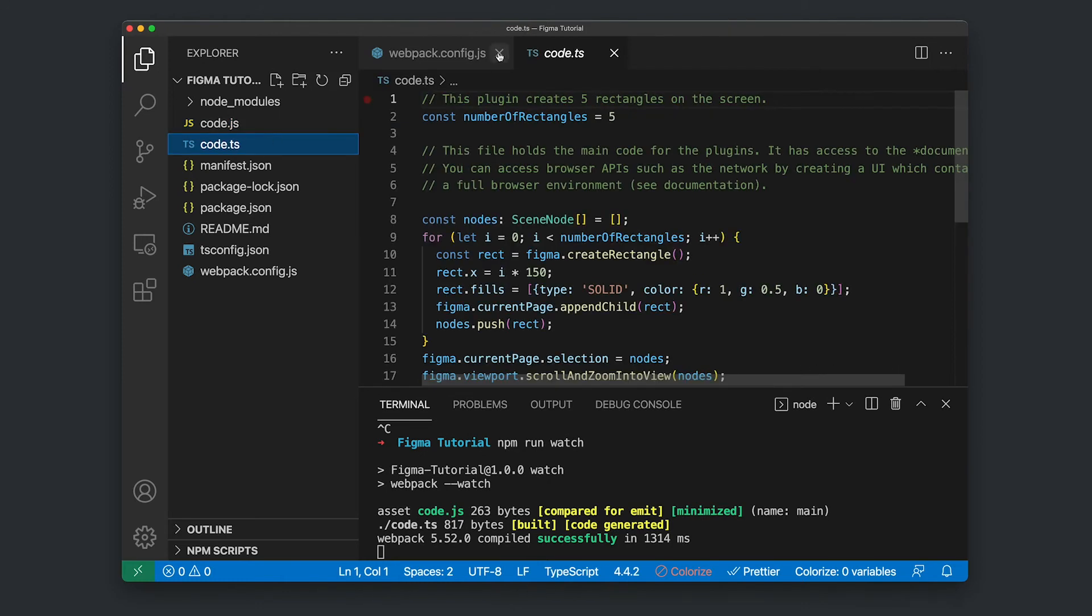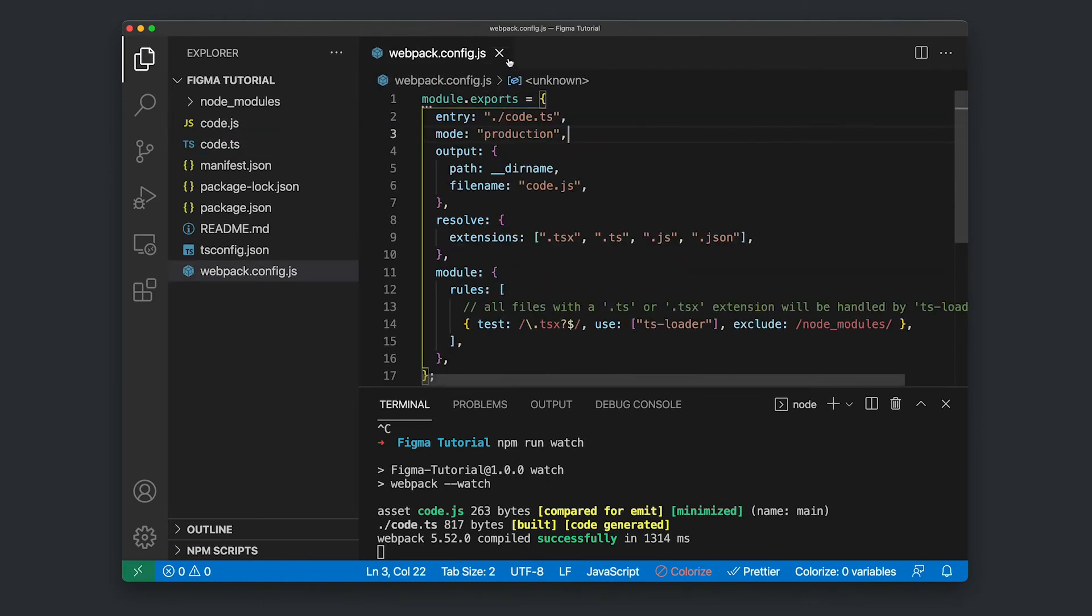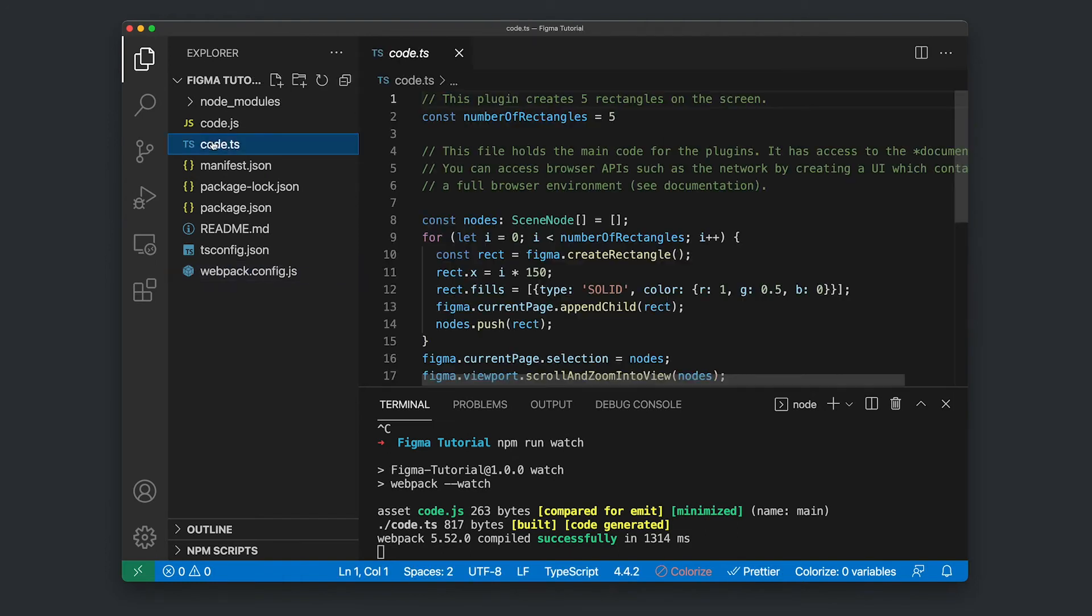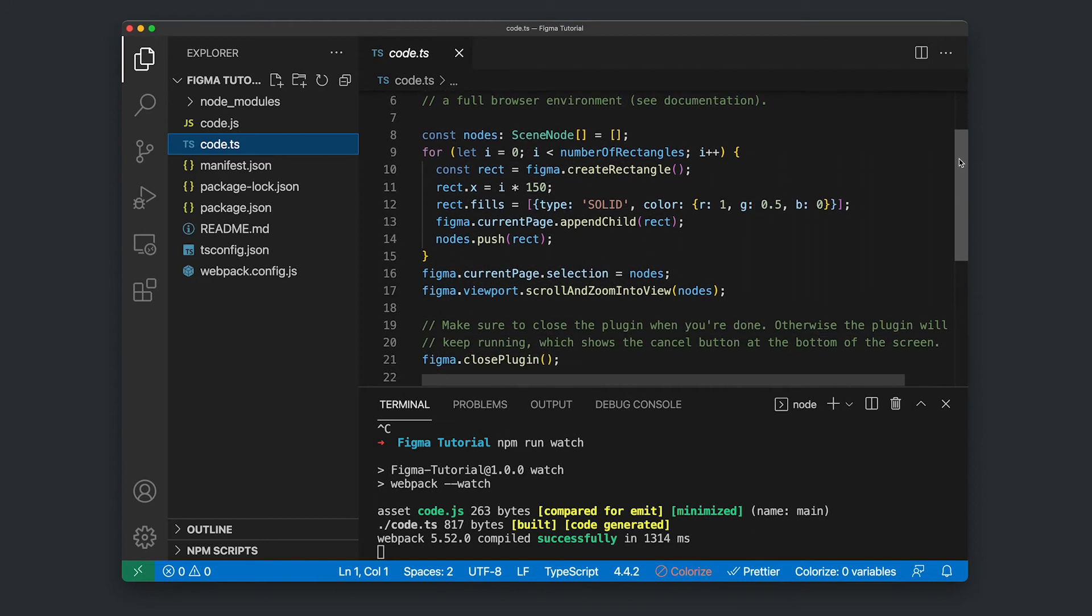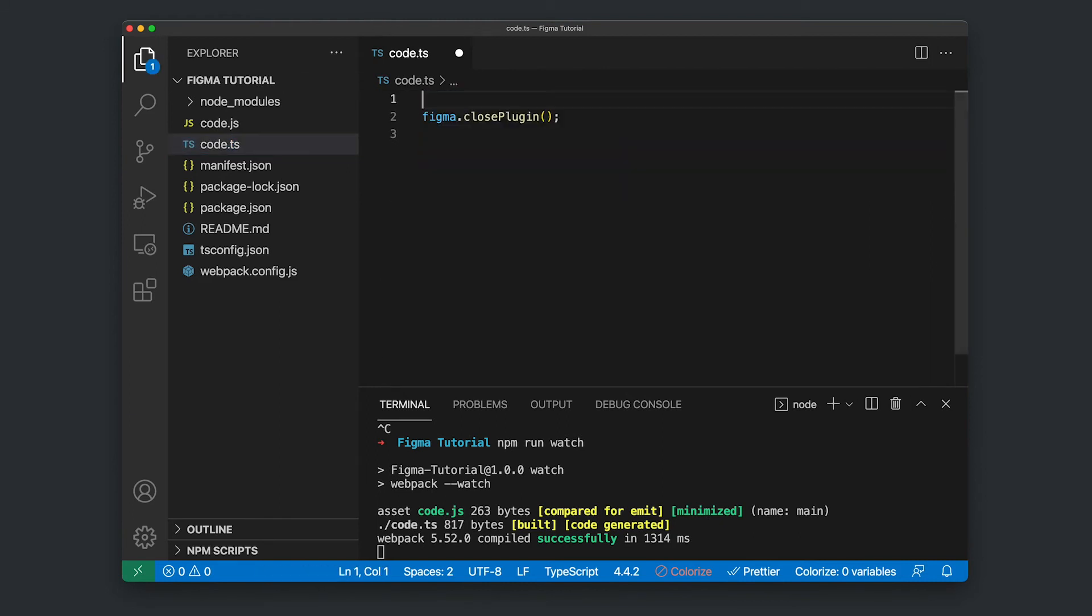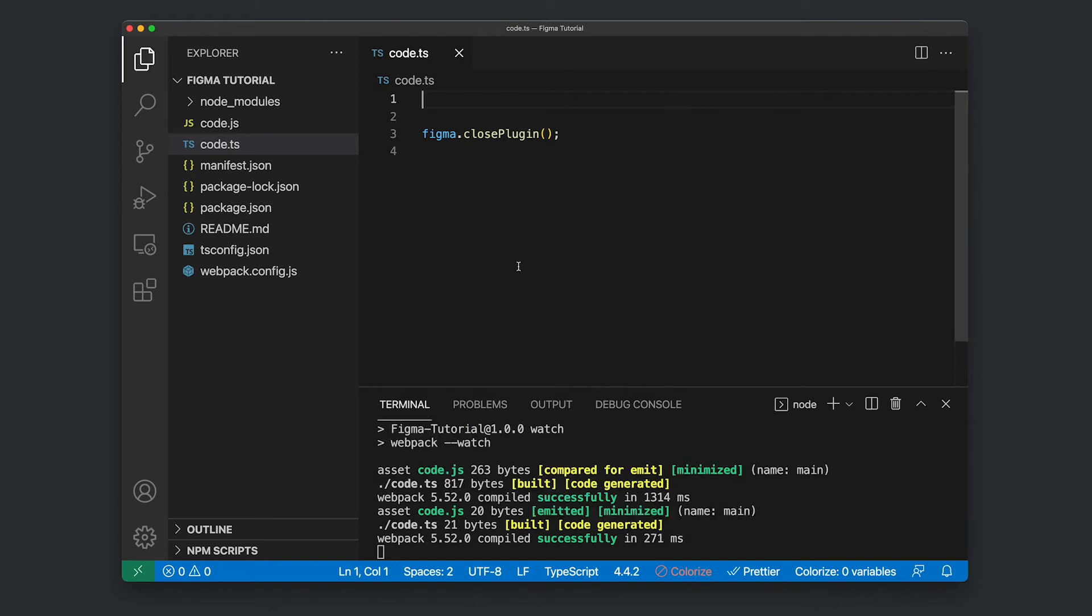So we're going to close that and open up the code.ts file. This is just the boilerplate that Figma gives us. So I'm going to just delete all this. And now we're ready to get coding.